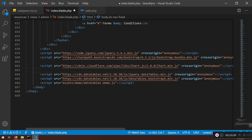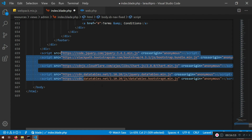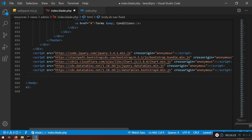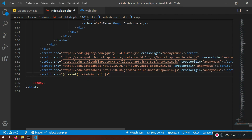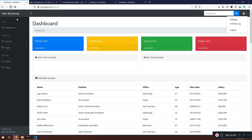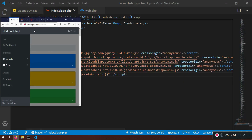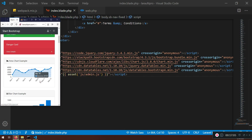I'm going to delete the old script references since we don't have those asset paths anymore — everything CDN-based stays. Then I'll add a script tag using asset('js/admin.js'). Saving and refreshing, all the charts now appear. As I mentioned I'm not going to use charts in the course, but I want them available for you.